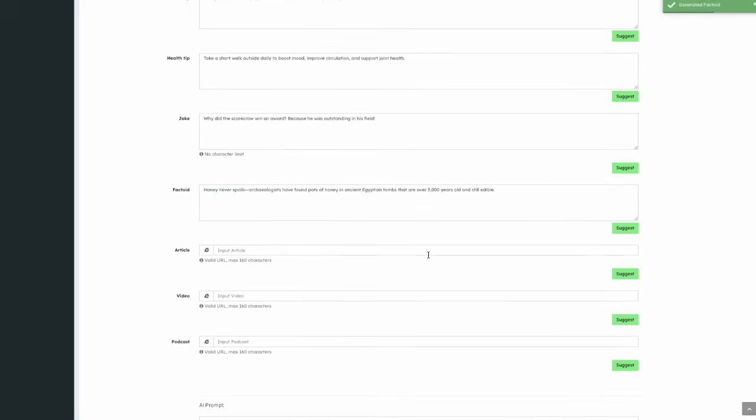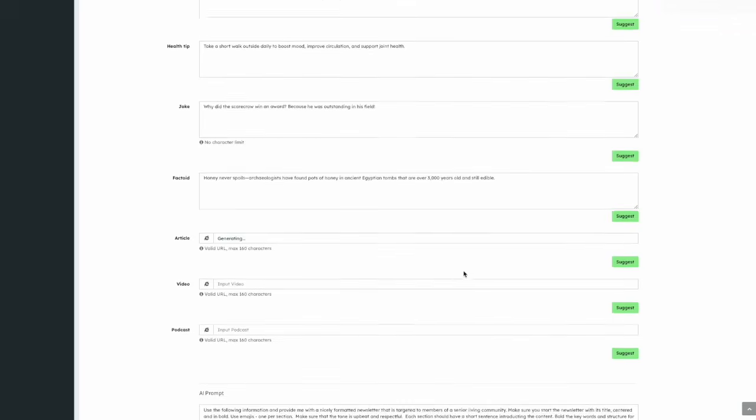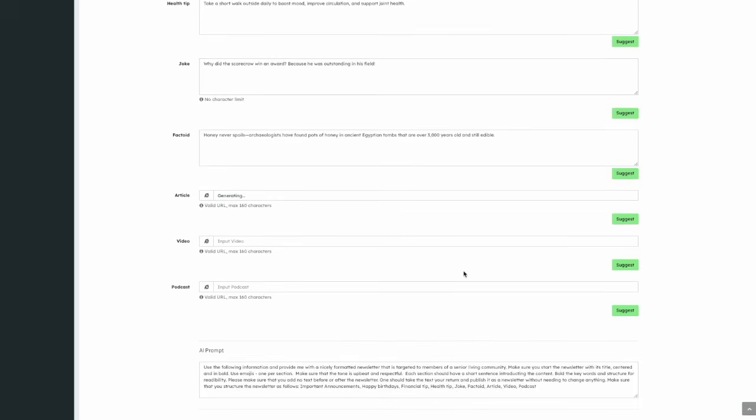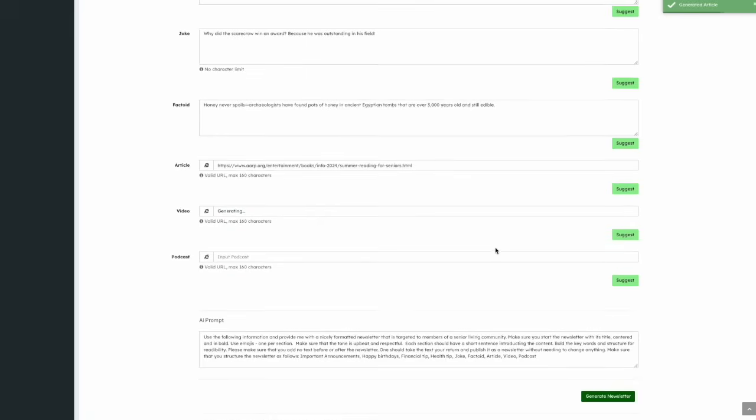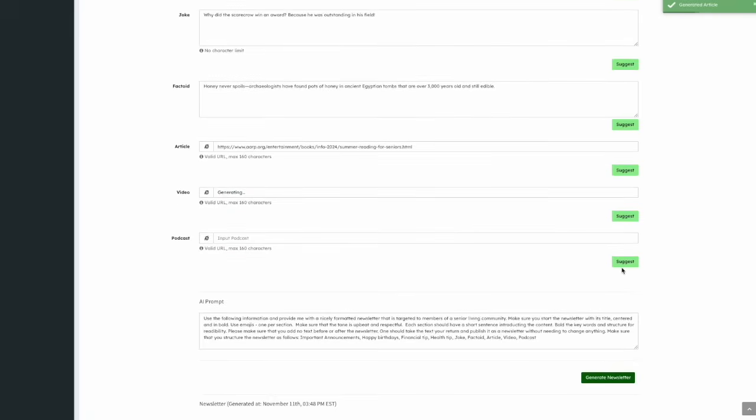Next are three fields for links. One for an article, one for a video, and one for a podcast. Each field accepts a valid web address and includes a Suggest button, so the AI can recommend relevant content.